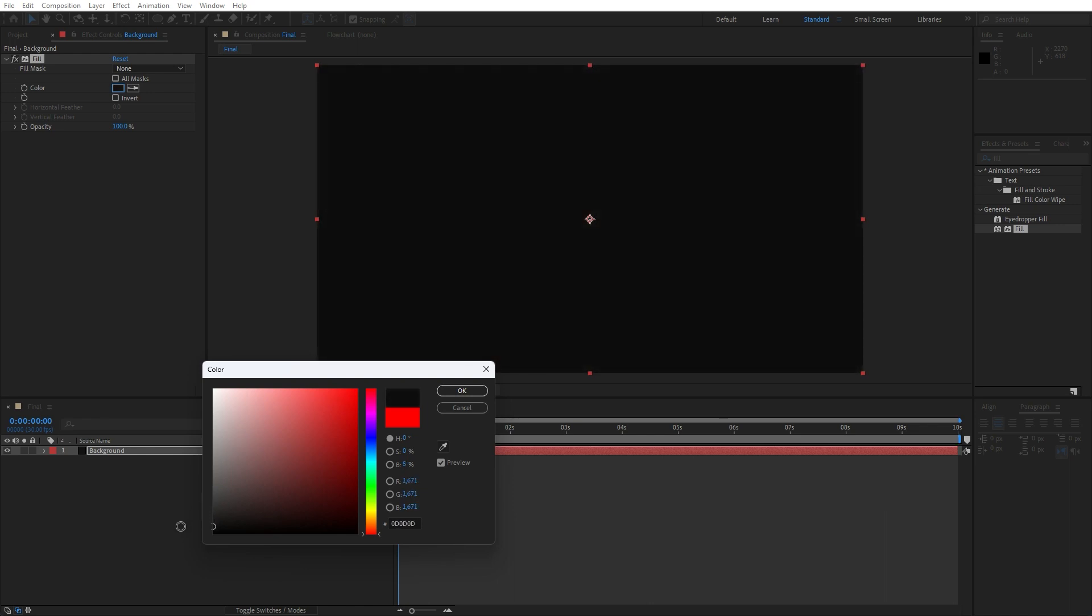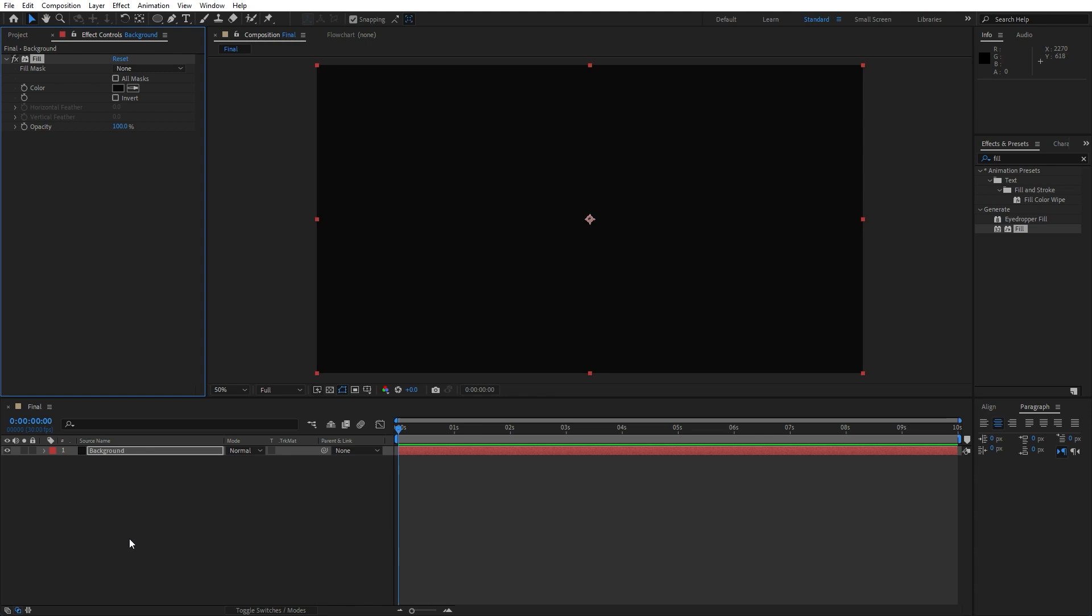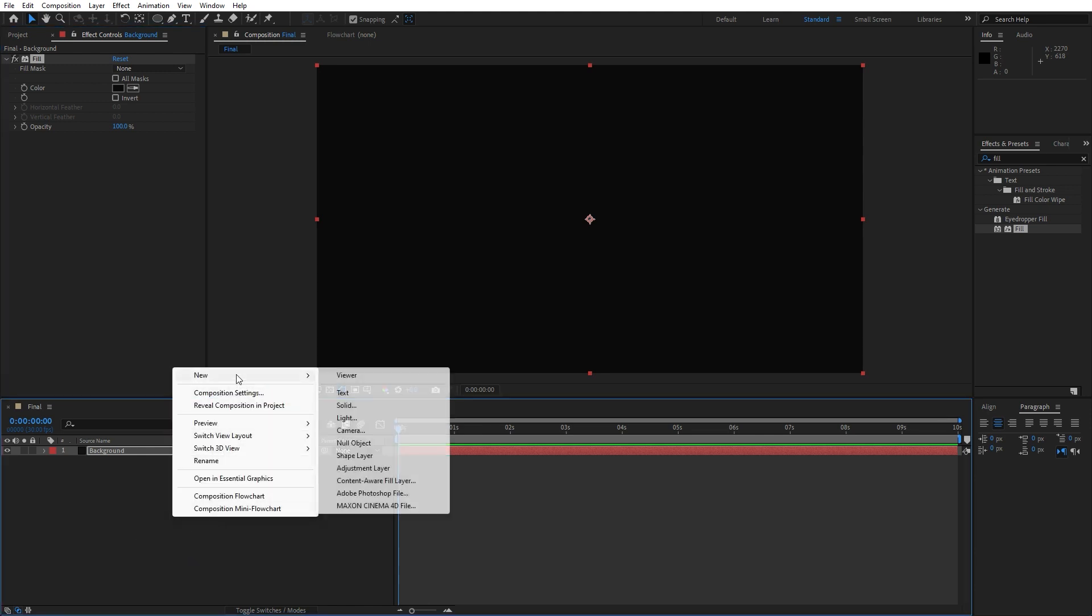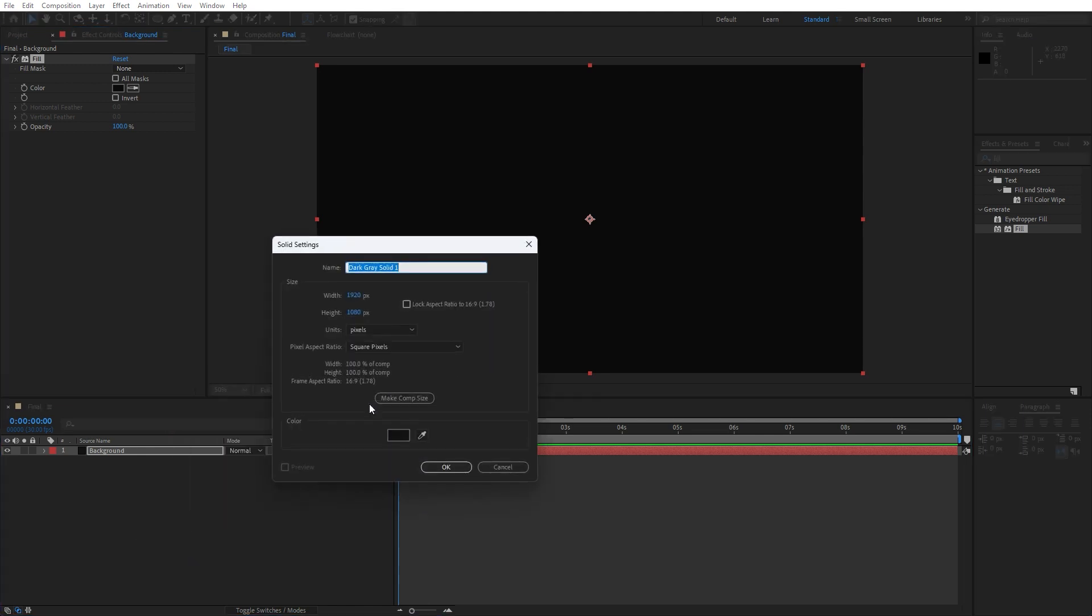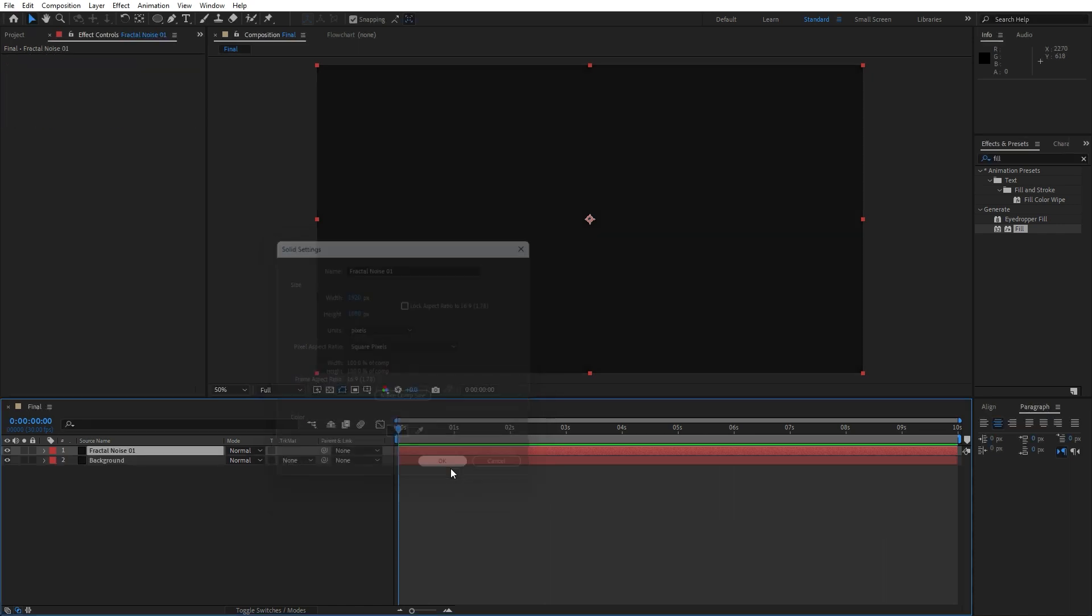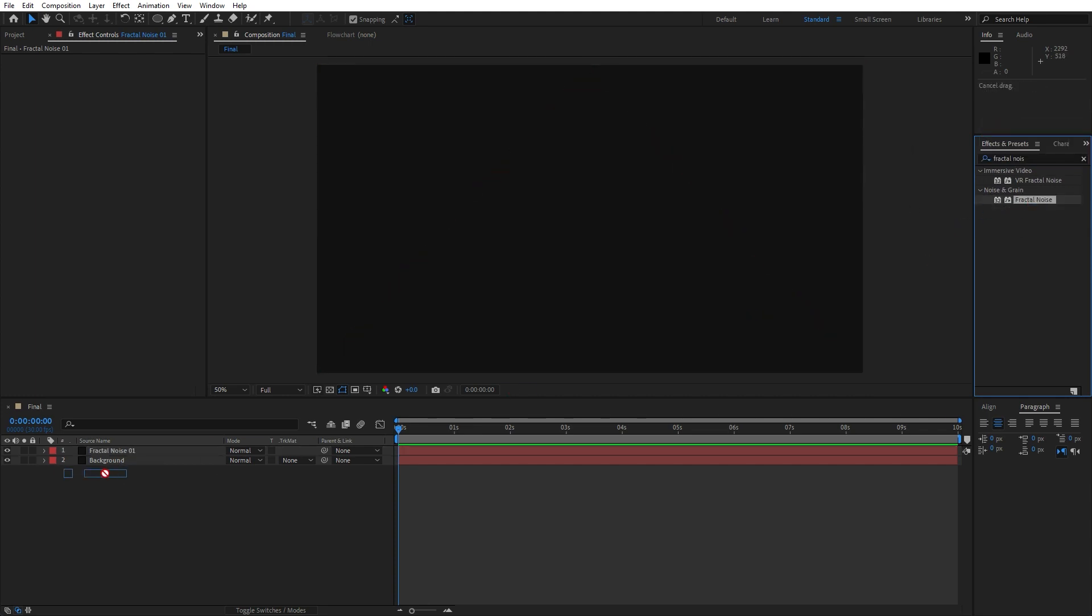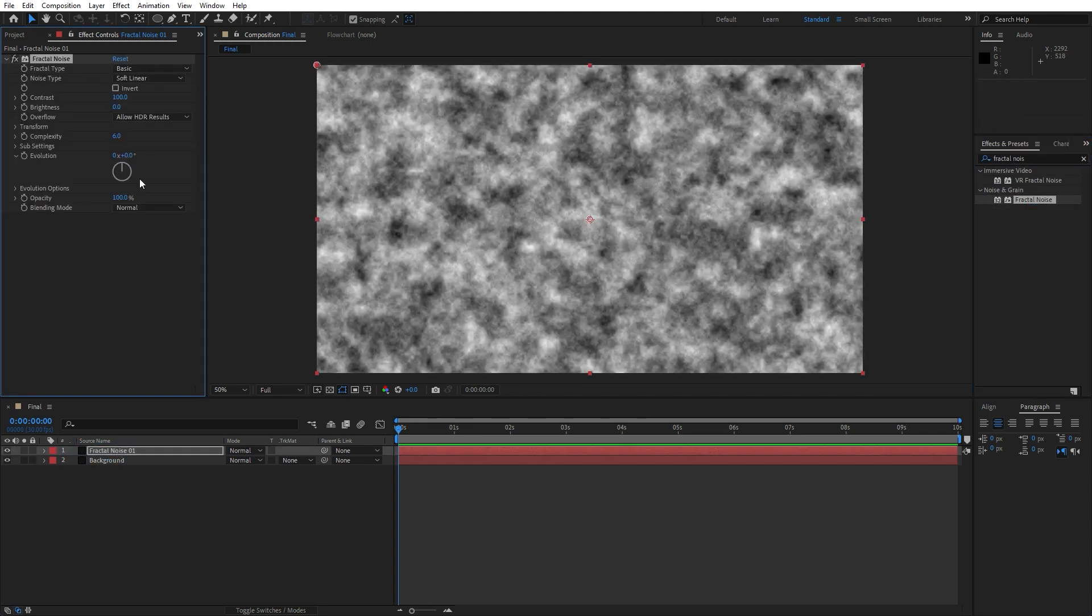Now let's create another solid layer. Right-click, find here New, Solid Layer. I will rename it to 'Fractal Noise 01,' also Full HD. Hit OK. Go again here in Effects and Presets, type Fractal Noise.